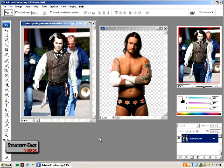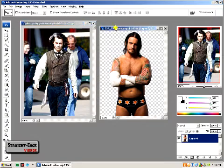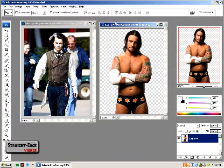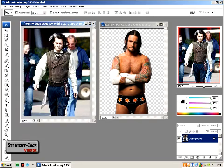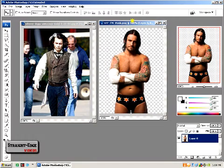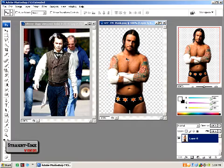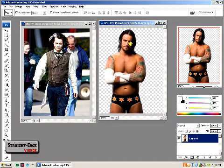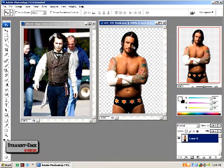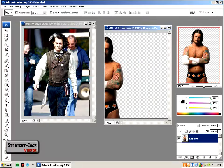Hi everyone, welcome to my second tutorial video. This time I'm going to show you another Photoshop tutorial — how to change faces. I have a Johnny Depp photo and a WWE wrestler superstar CM Punk render, just his body. You can use a random photo instead of a render, but it's easier with a render.